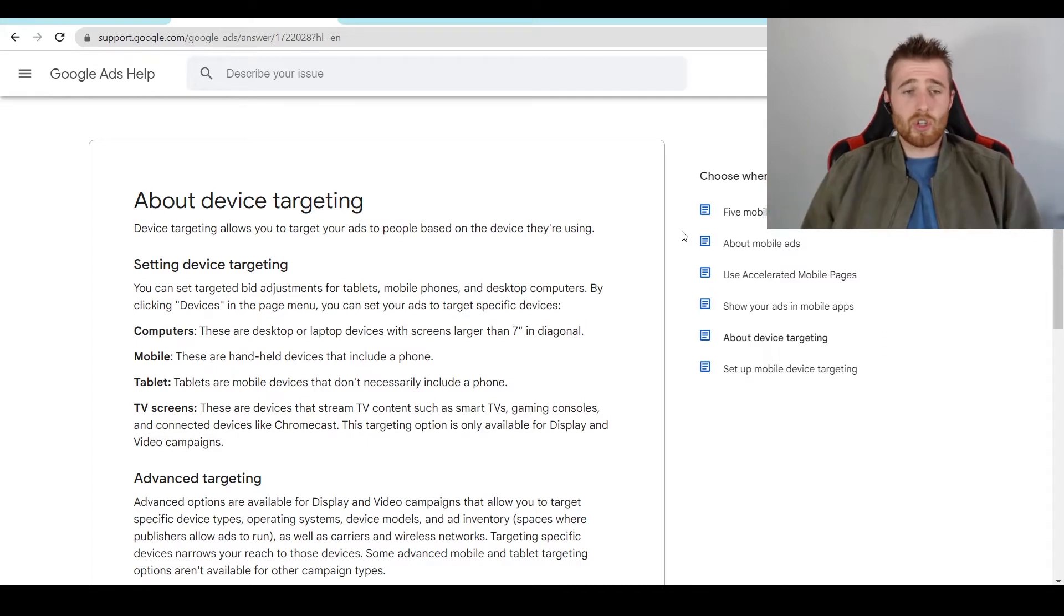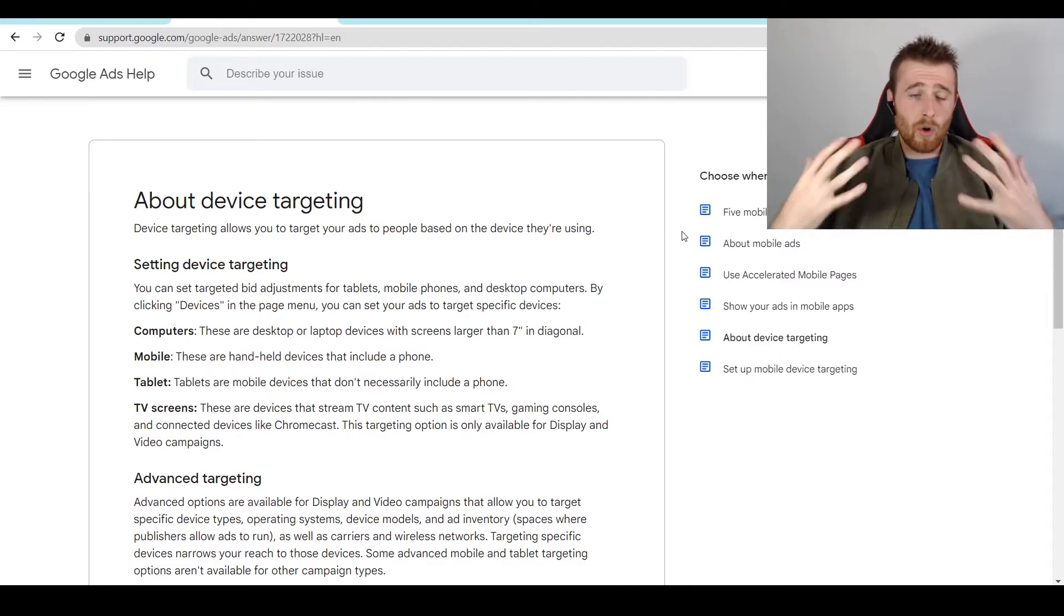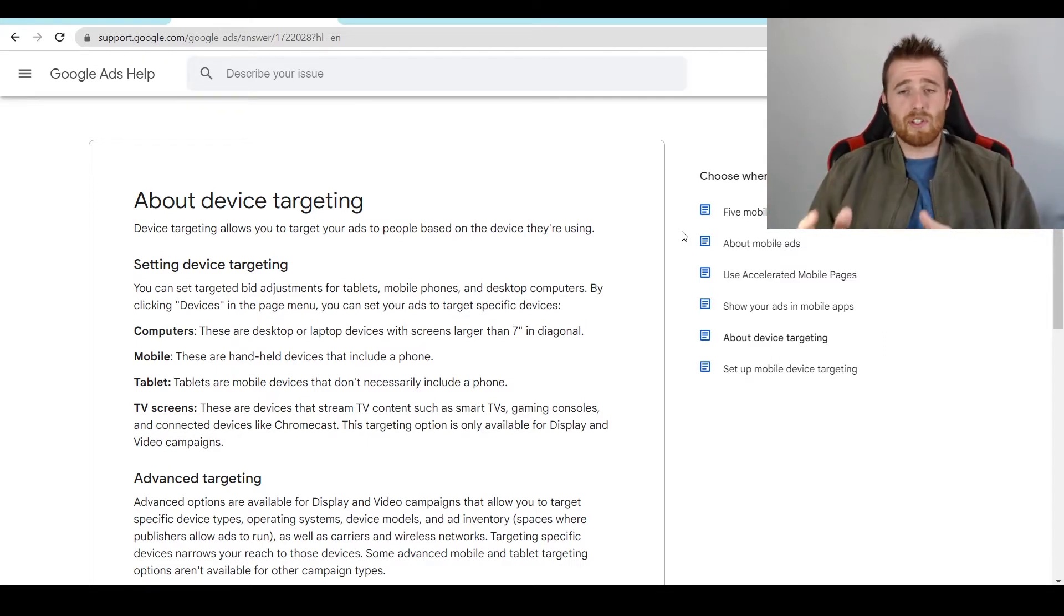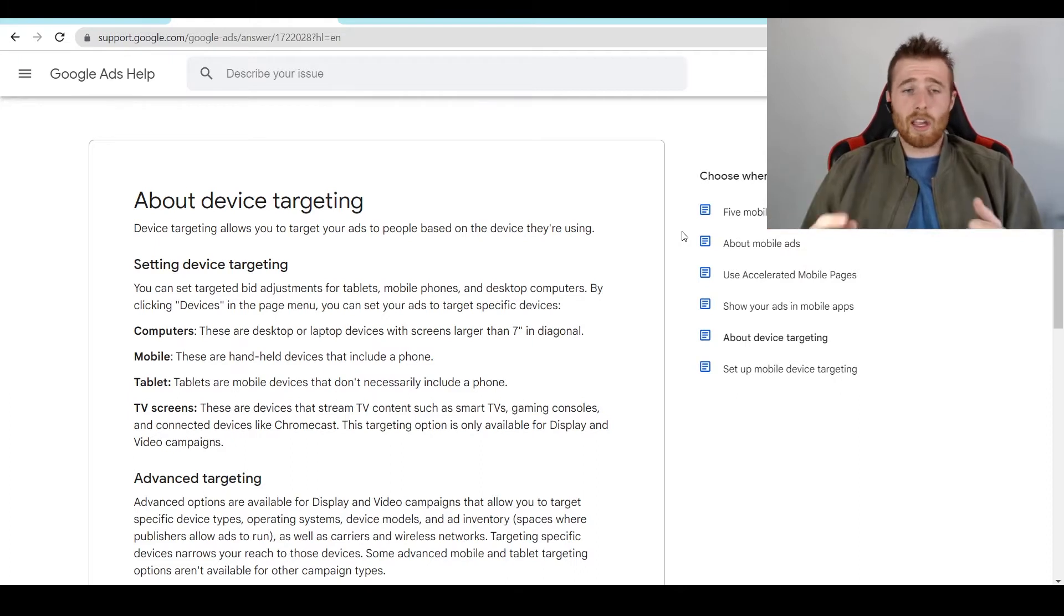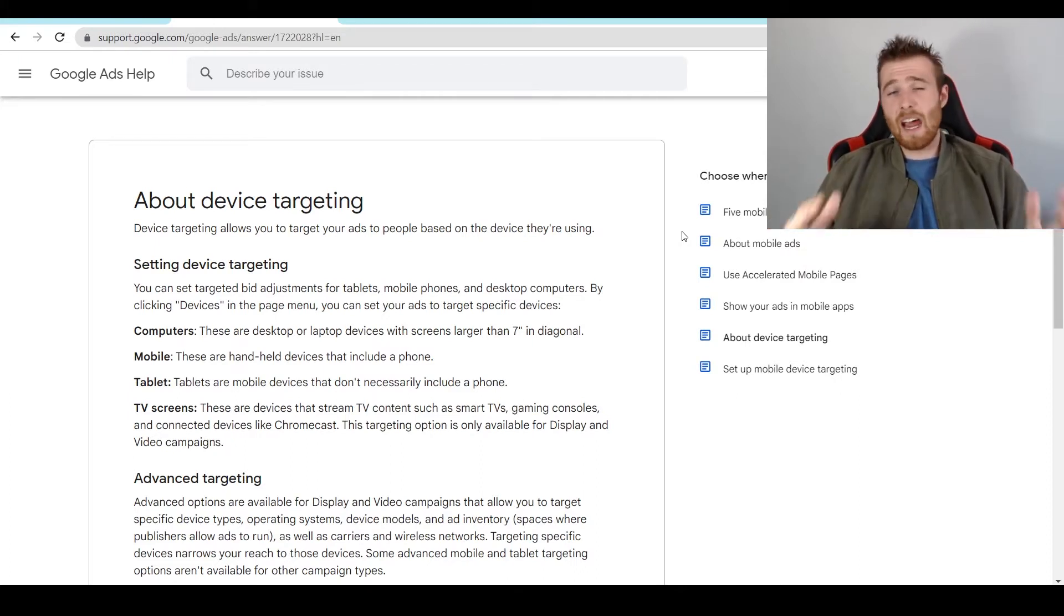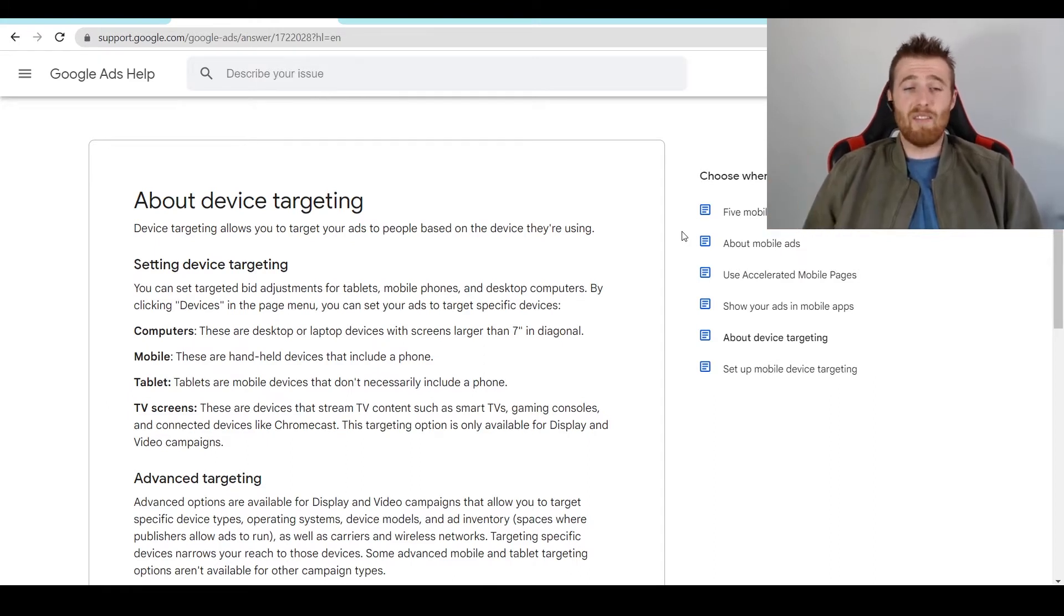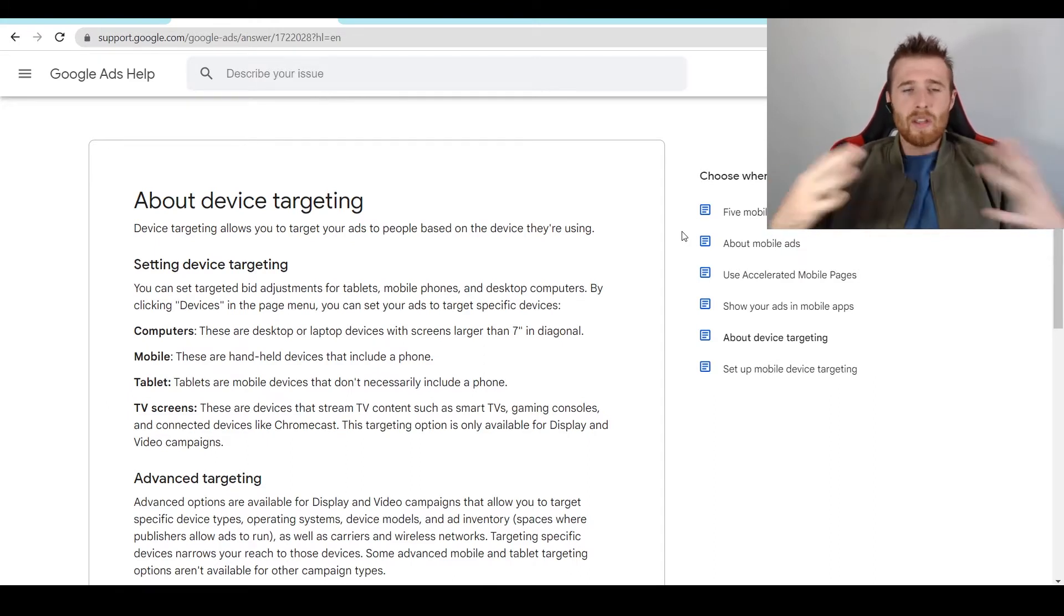In a general search campaign that we normally recommend to most service-based businesses we manage, you're able to target computers, mobile phones, and tablets. If you're running a display campaign or video campaign, you also have the option of TV screens.